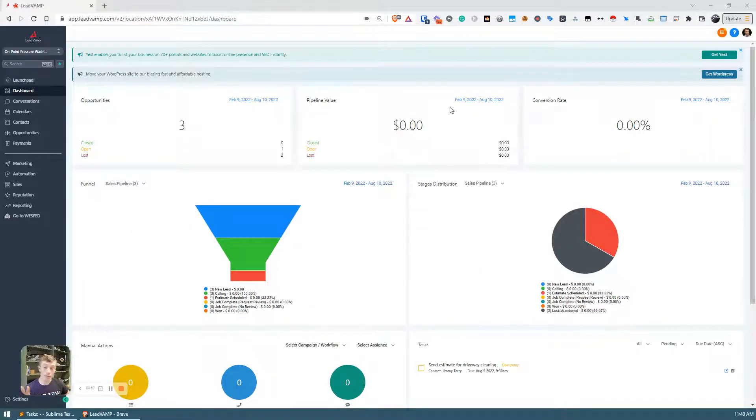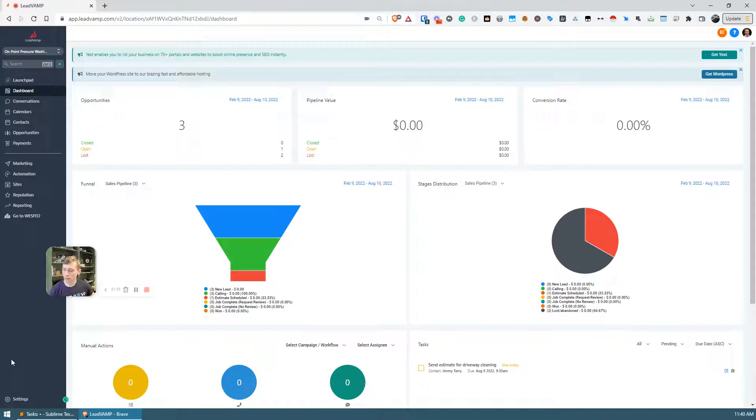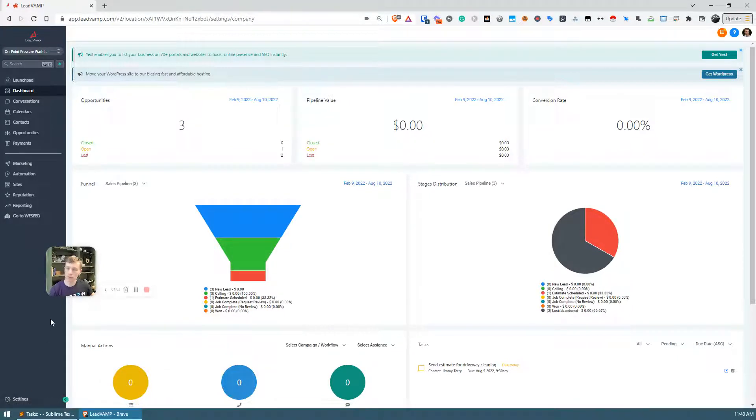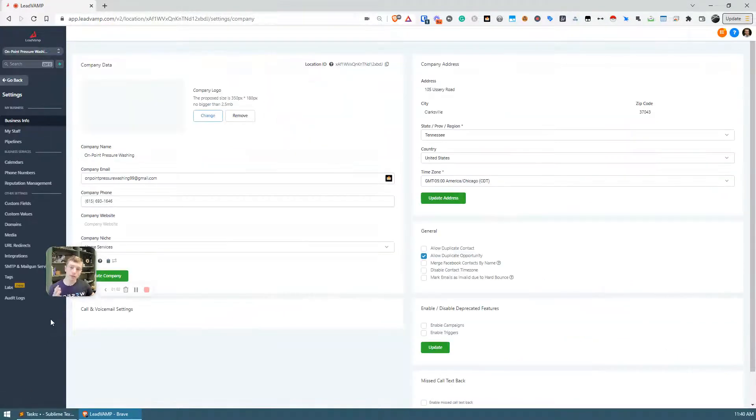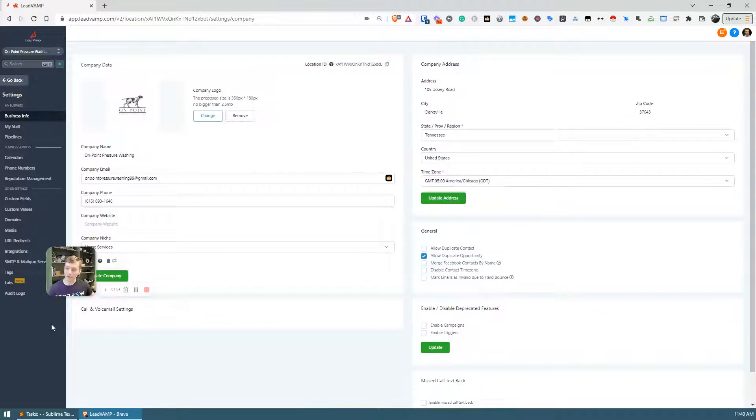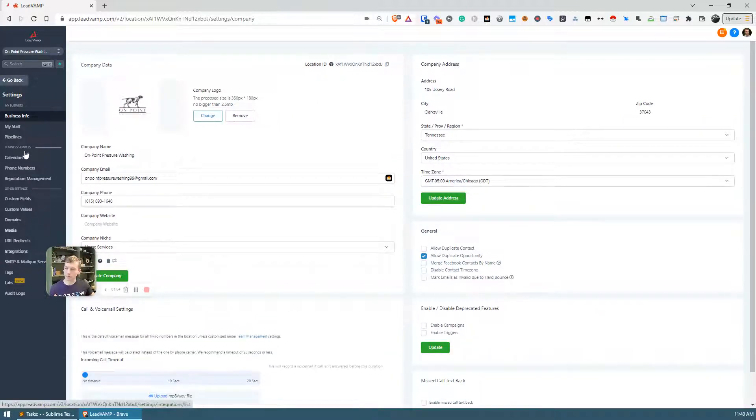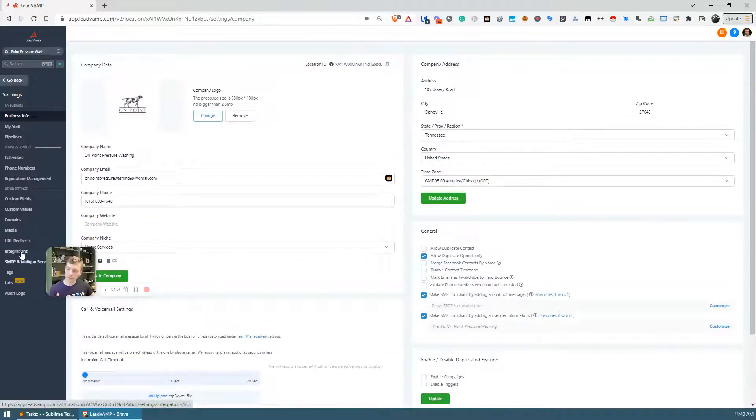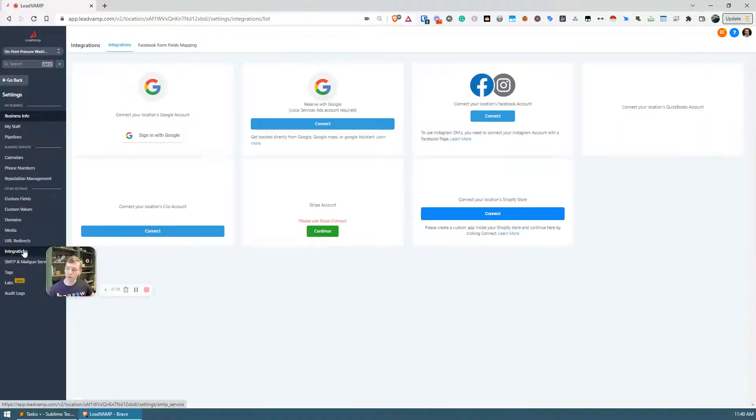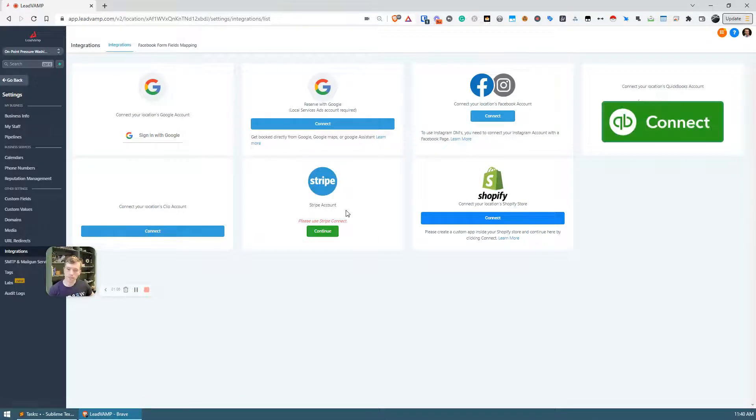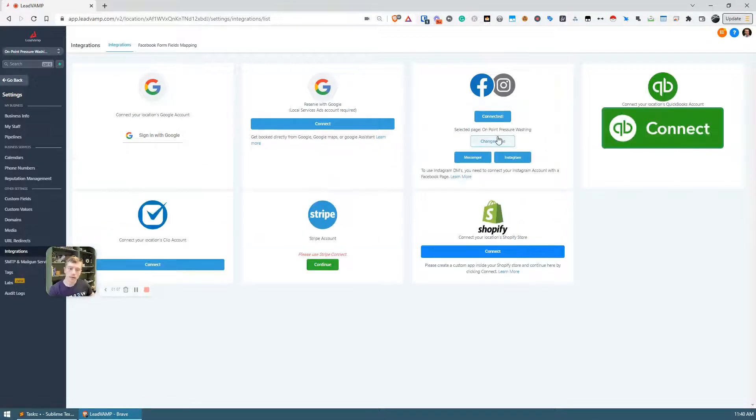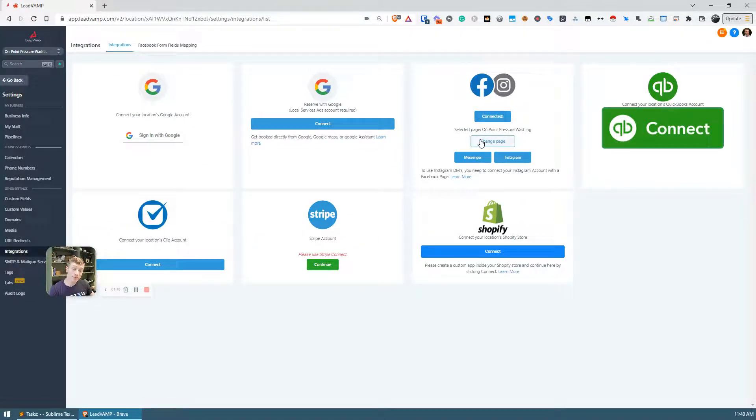Okay, so once that's done, you go into High Level here and the first thing you want to do is make sure that you have GHL integrated with Facebook. So you just go to settings, you're going to go to integrations, and here we can see that I already have Facebook connected for this account. Otherwise you would just click this button here to connect.